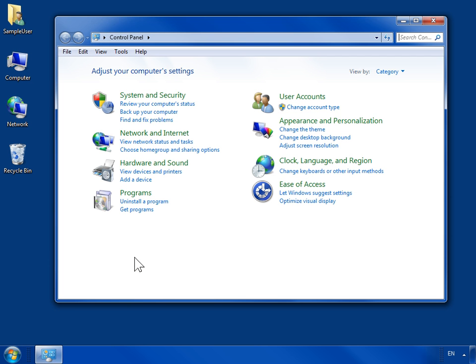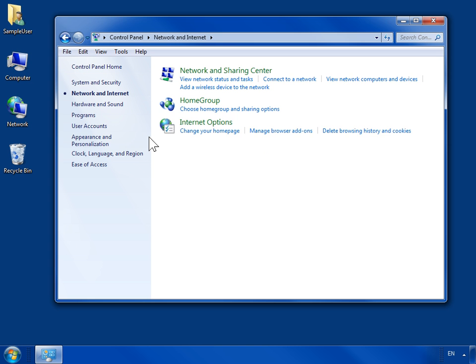Click Network and Internet. Click Internet Options.